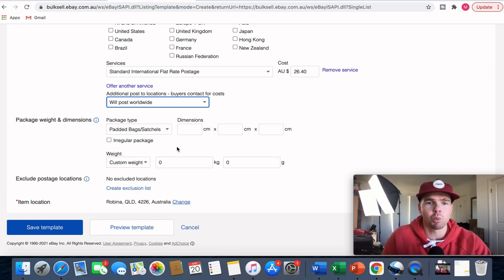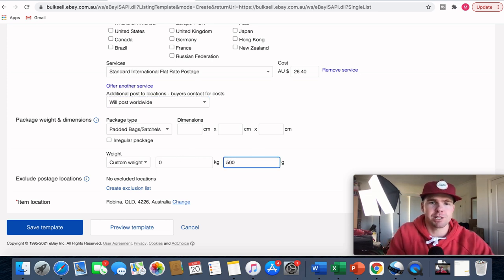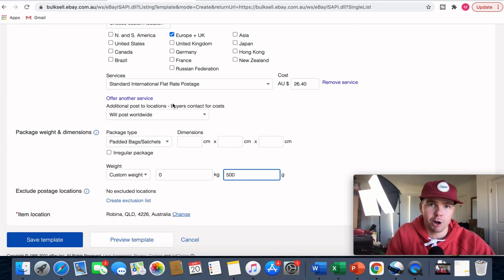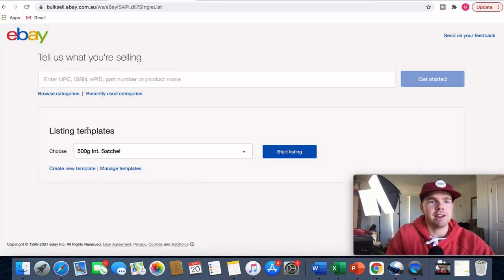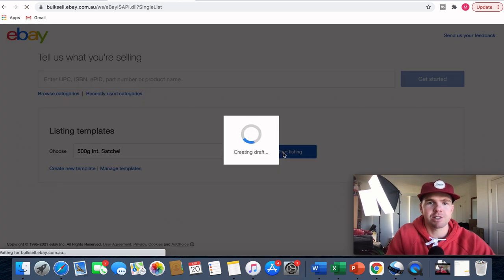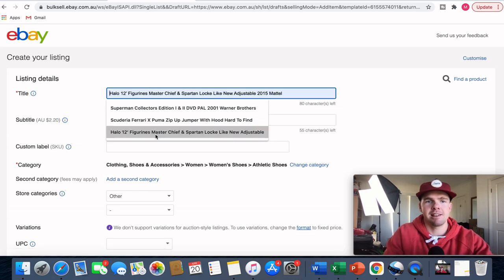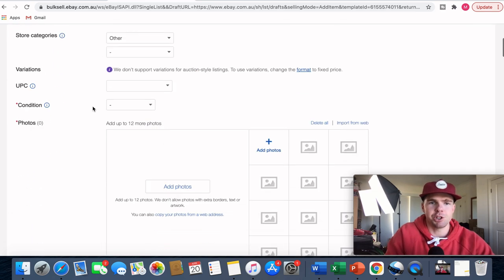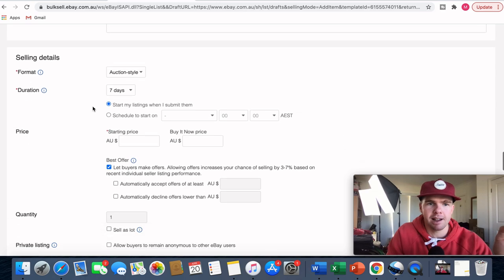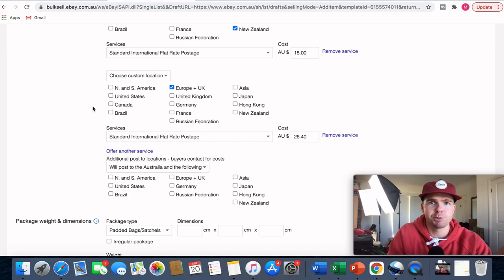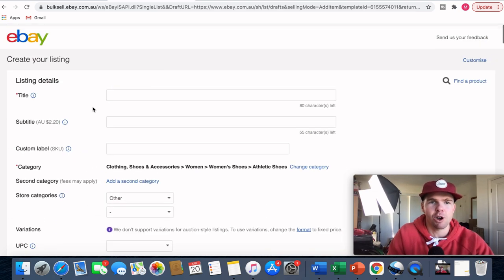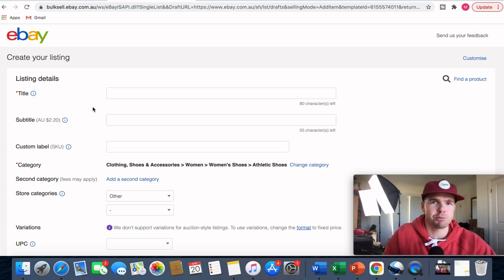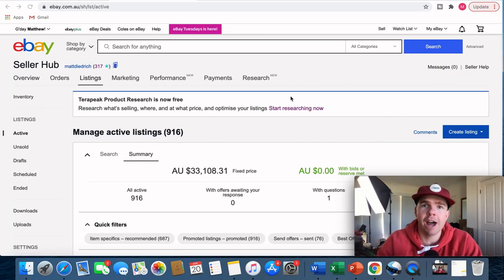You don't need to fill in package dimensions — just adjust the weight to 500 grams. Then click 'Save Template'. I've now got a 500 gram international satchel template ready to start listings with. You'll need to also create templates for the 1 kilo and 2 kilo satchels, which takes a little time, but it's well worth it. With 916 active listings, I can use these templates whenever I create a brand new listing.